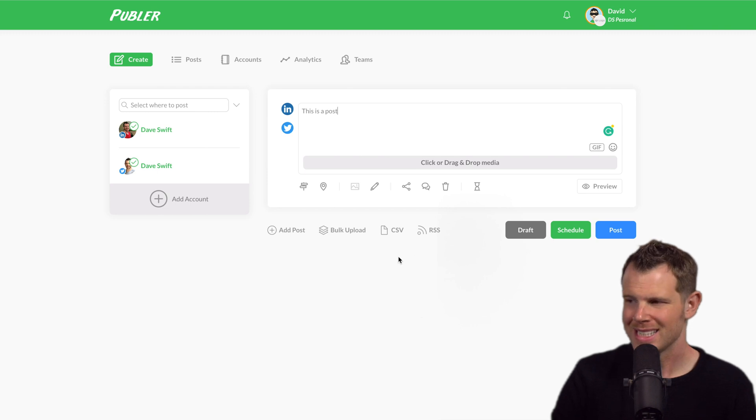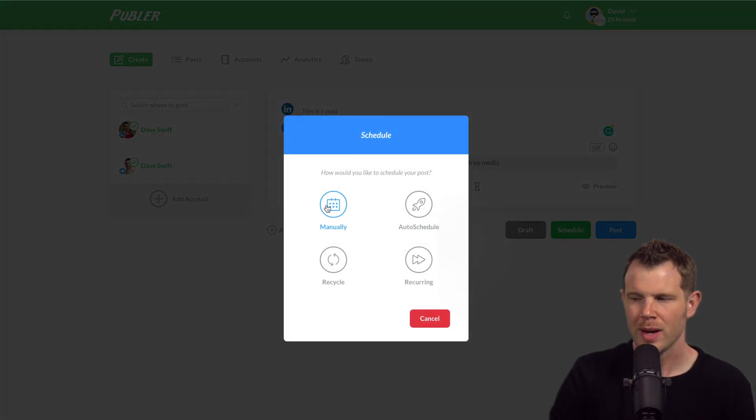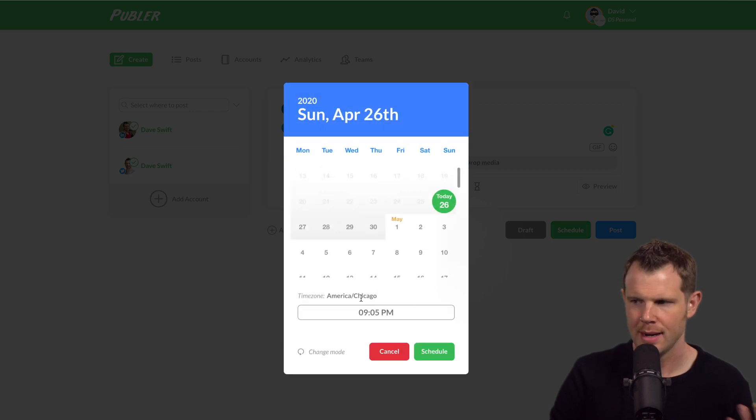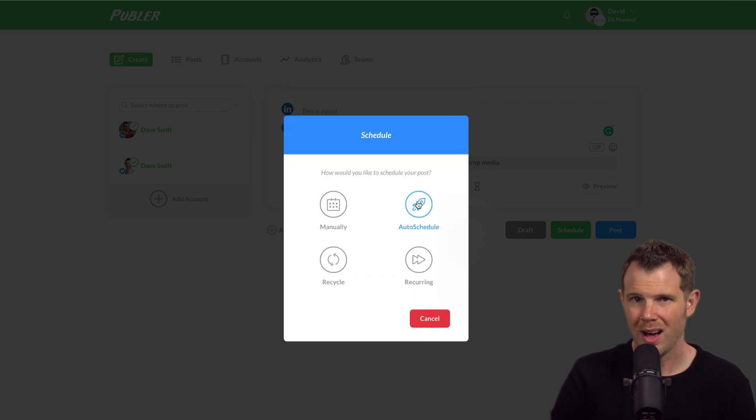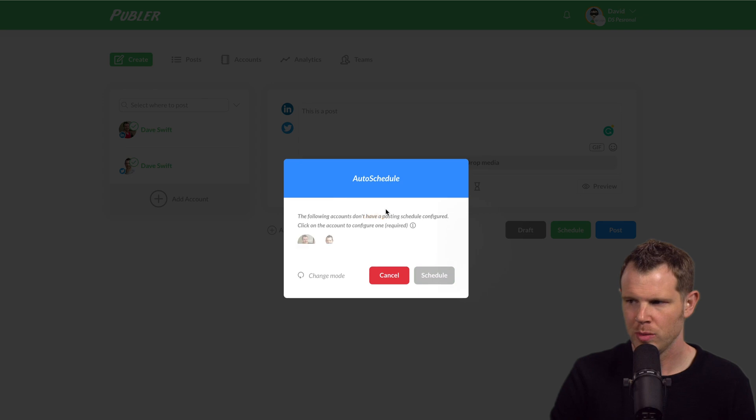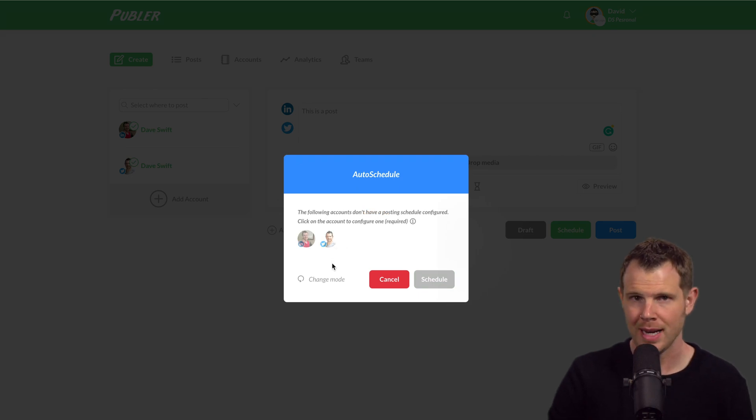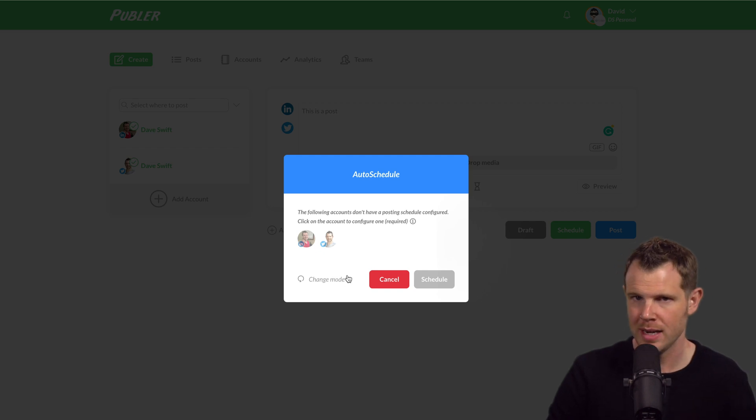There are some interesting scheduling options. If I click this green button here, we have the option to post manually. So we can choose this and set a day and time that we want our post to go out. We can auto schedule, which means that we're basically going to let the platform decide when to post for us based on our available posting times that we set up in the account setup.